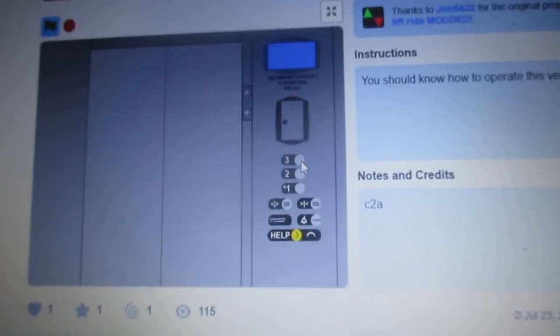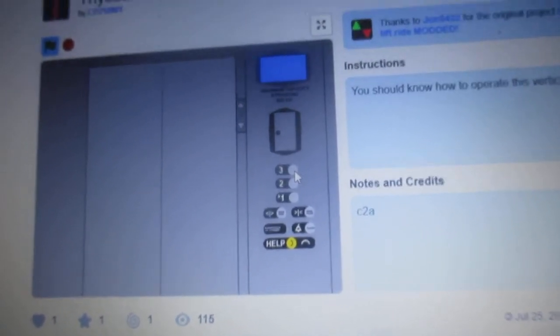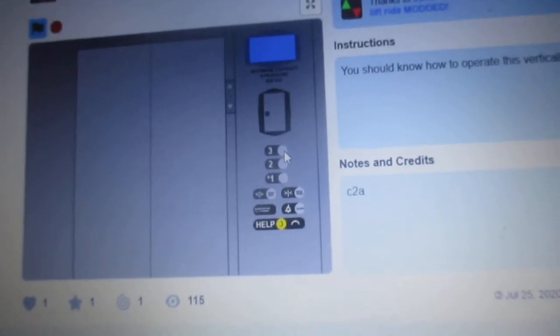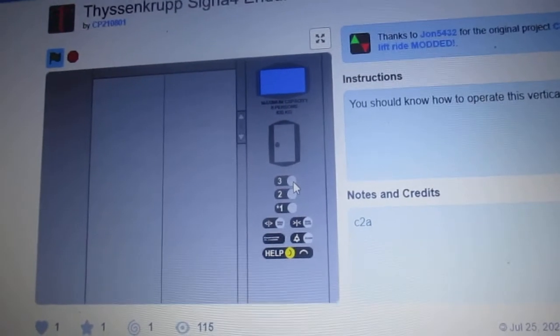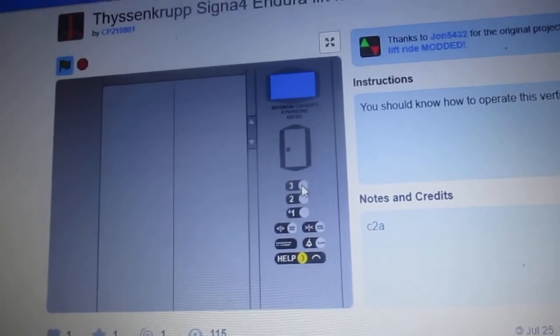So let's go and let's listen to the motors. Go up to 3. This is a traction, by the way, but it still has motor. Anyways, let's go up to 3 and let's listen to the motor. Here we go.